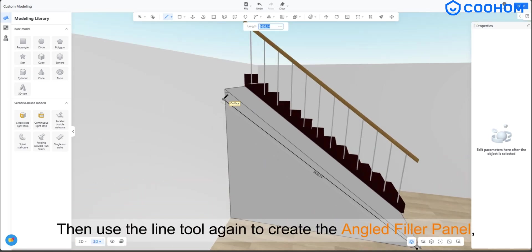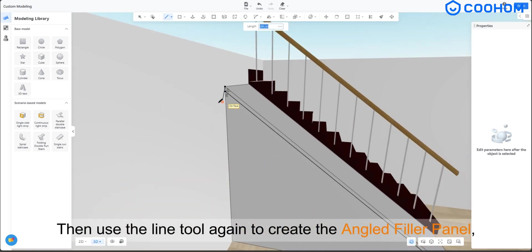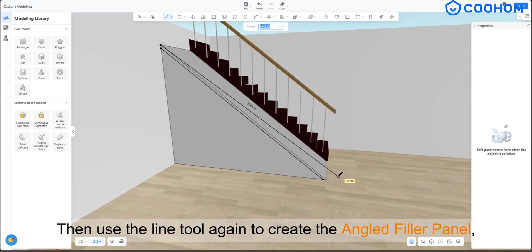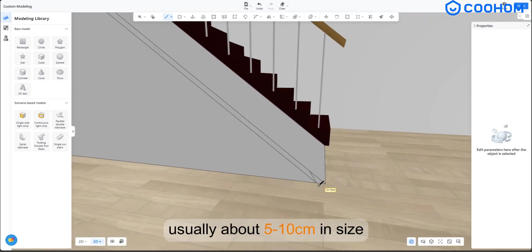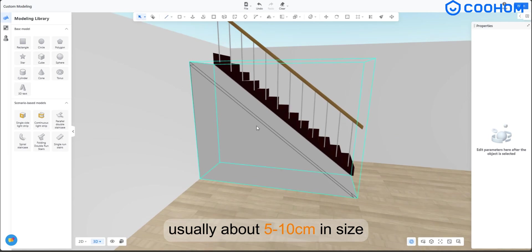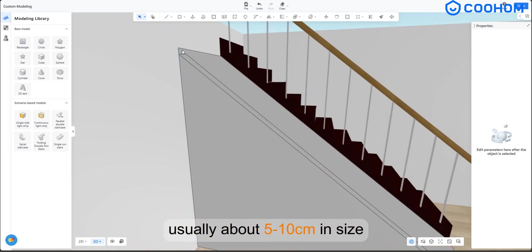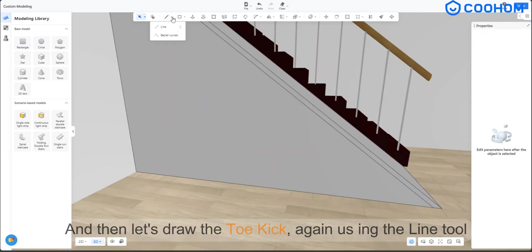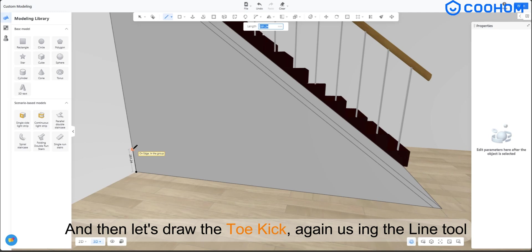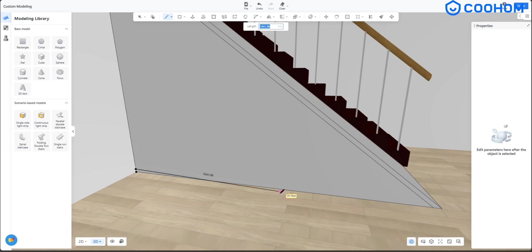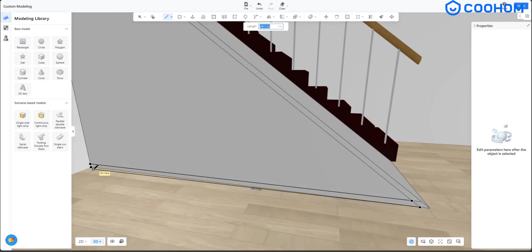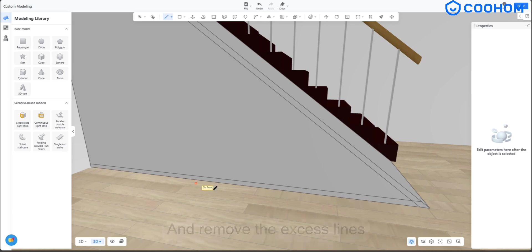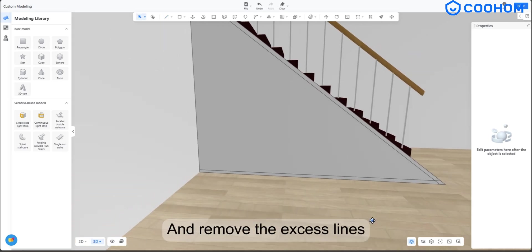Then use the line tool again to create the angled filler panel, usually about 510 cm in size. And then let's draw the toe kick, again using the line tool, and remove the excess lines.